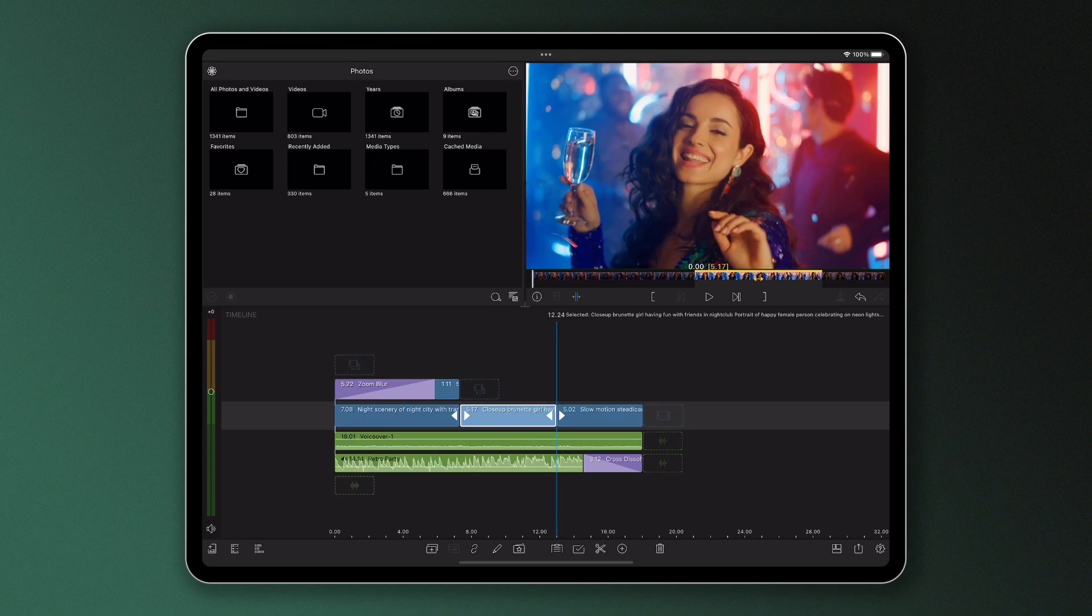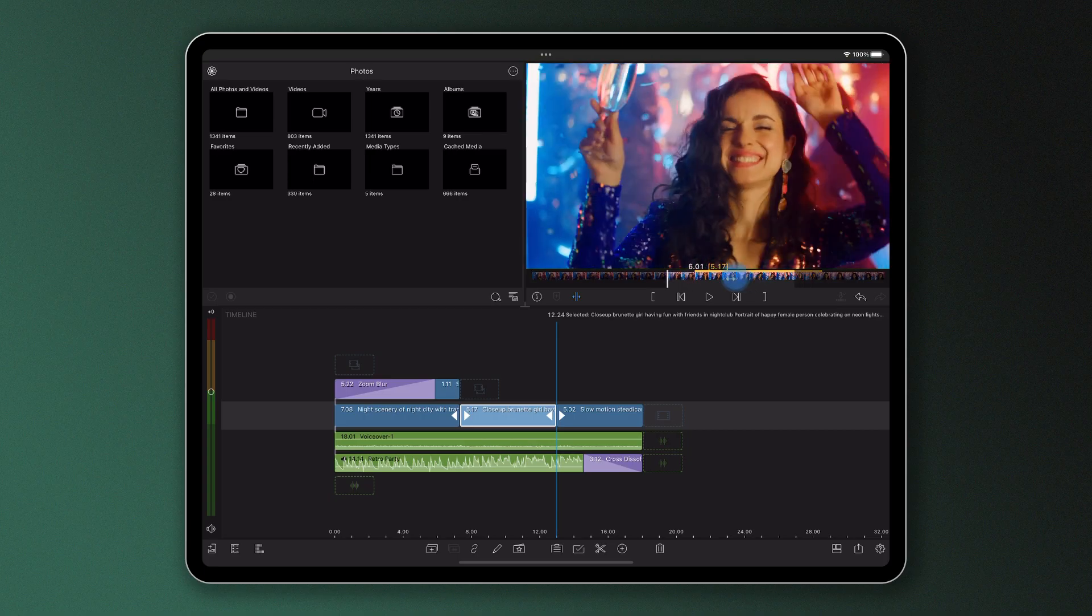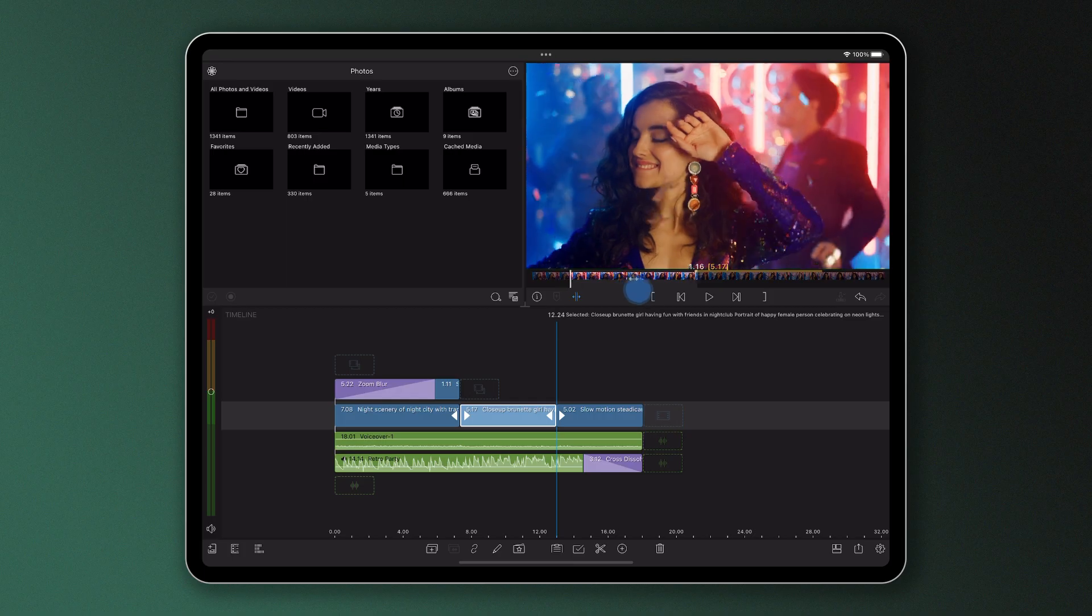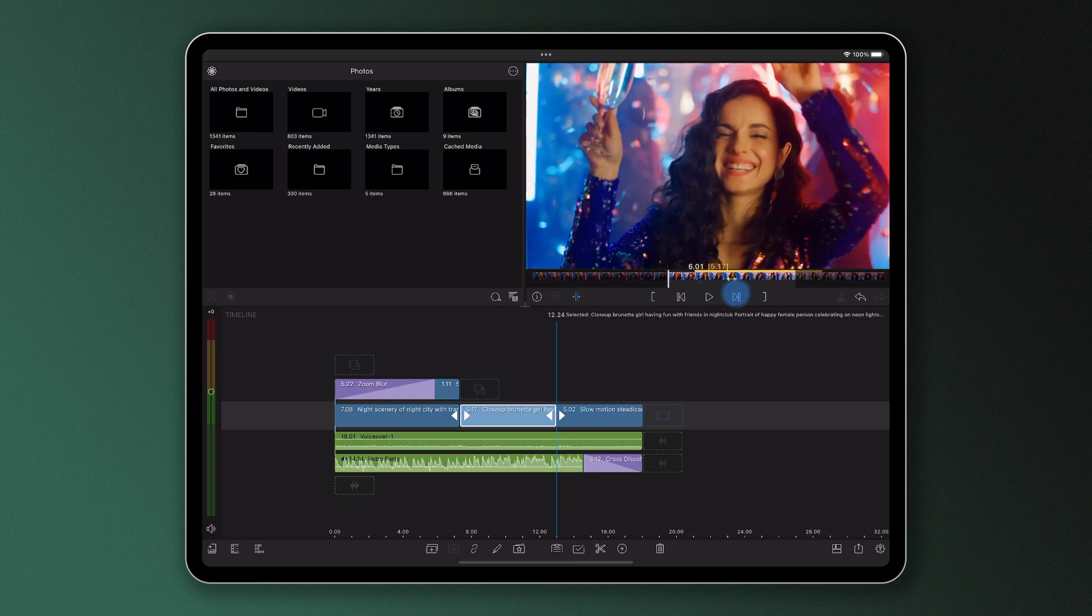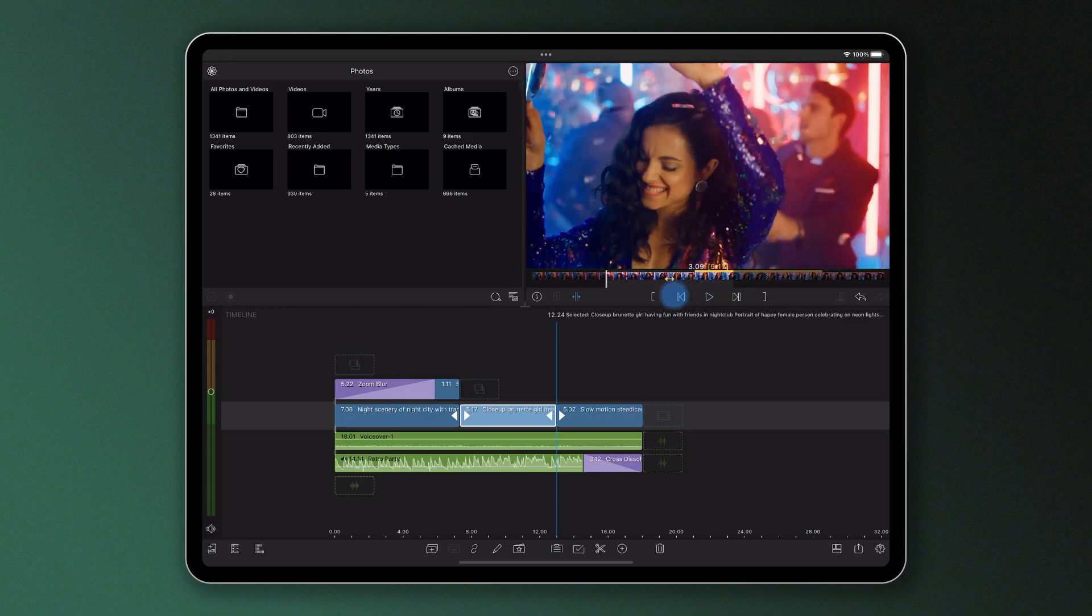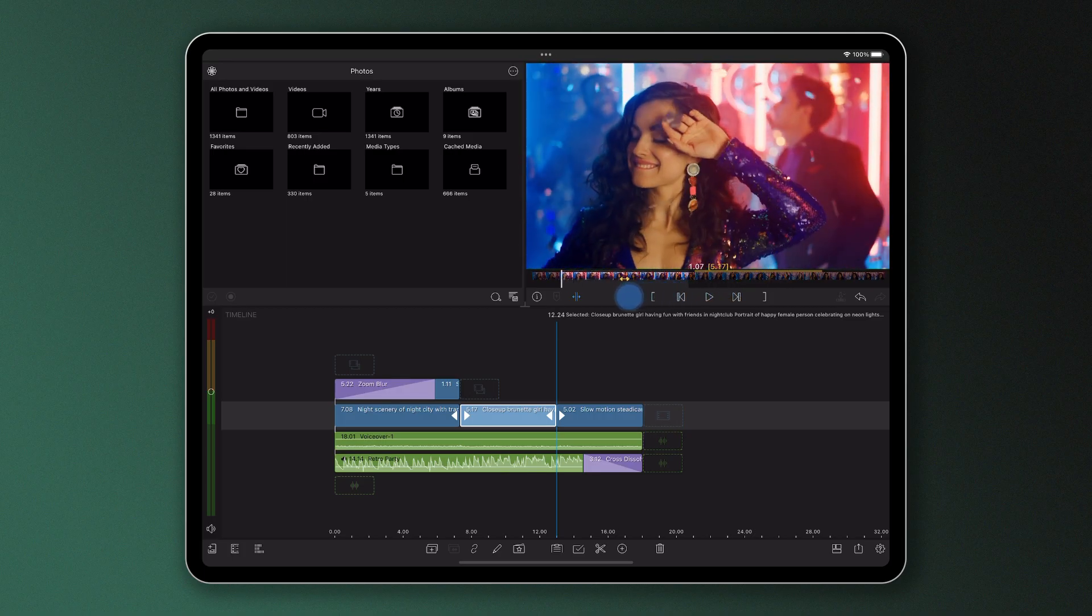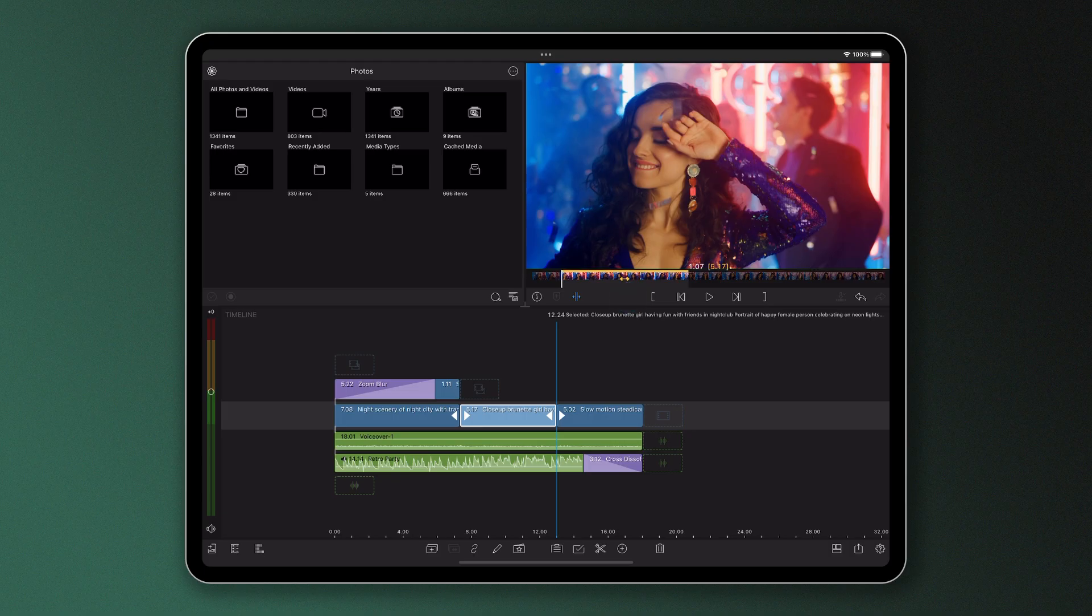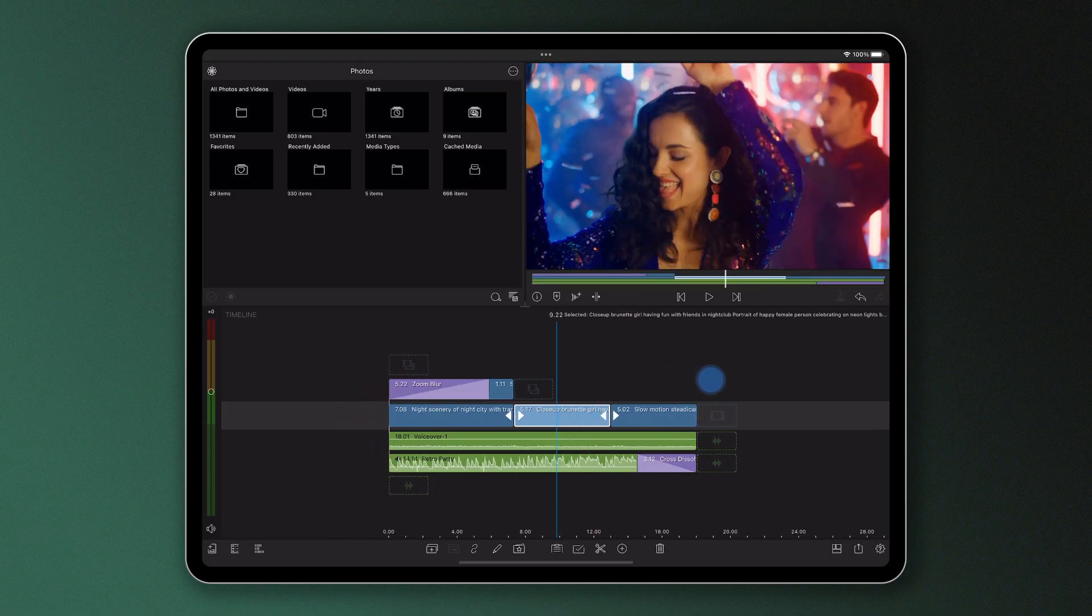I can change this by dragging this active area of the slip trim left or right, adjusting the in and out points of the clip in one go, meaning when I let go of my finger on the screen, the content in the clip changes on the timeline.